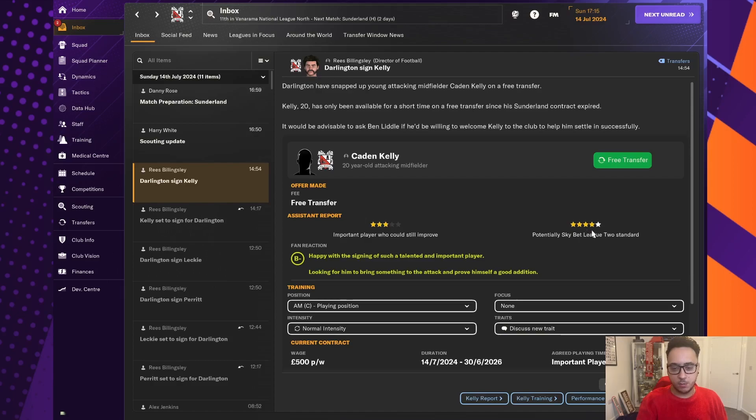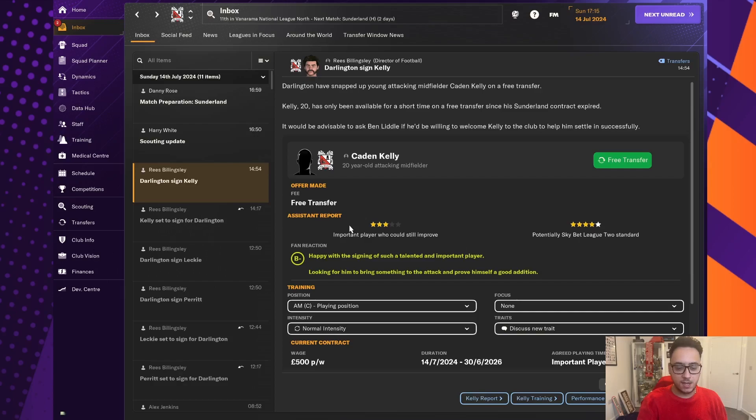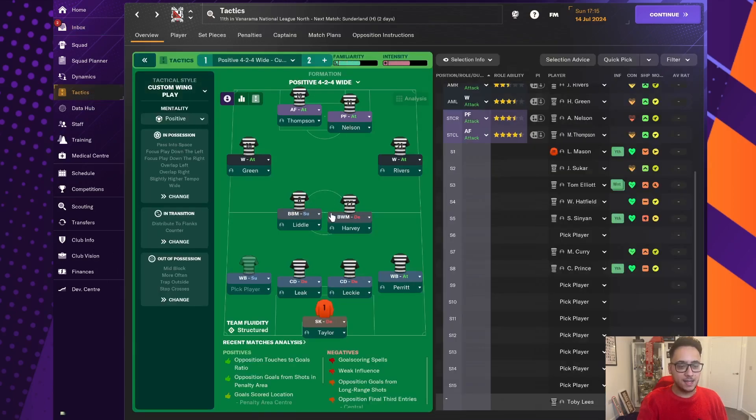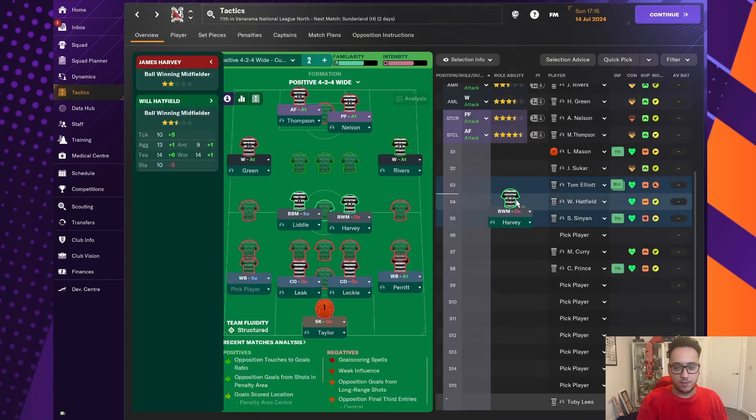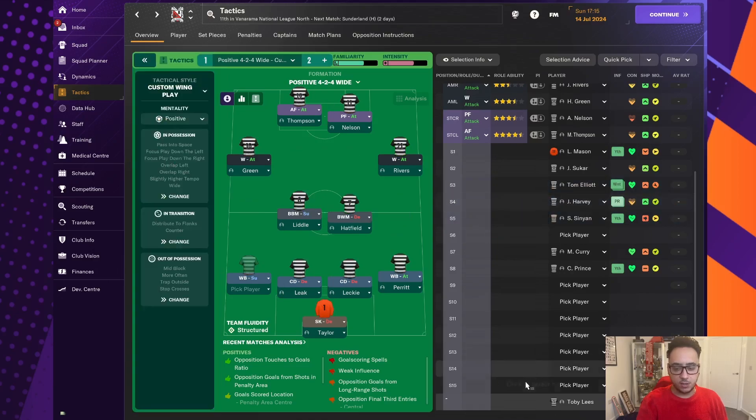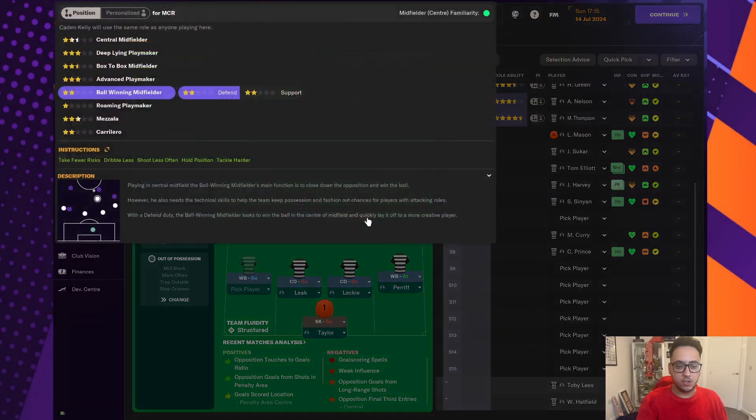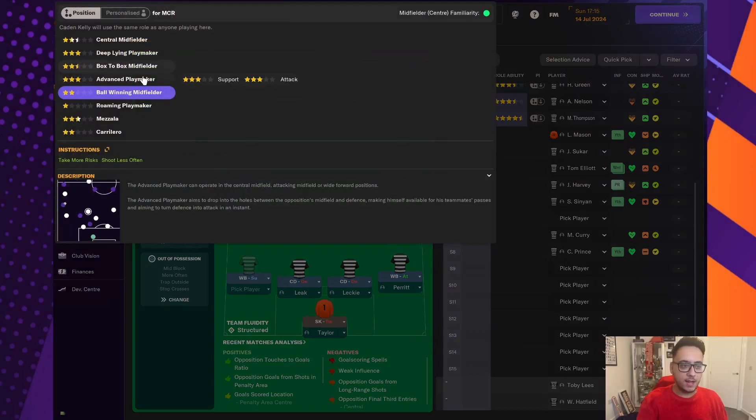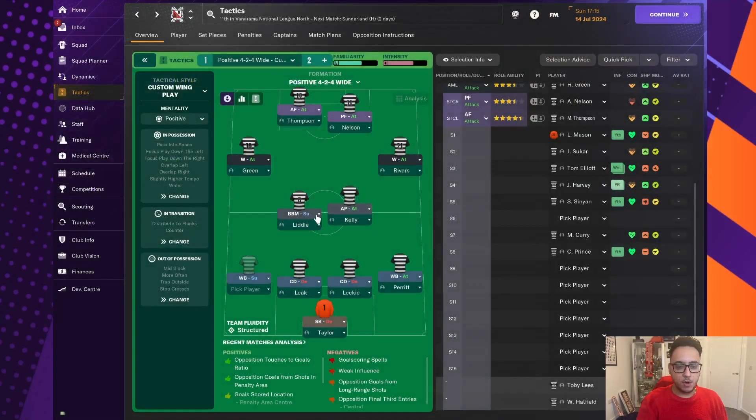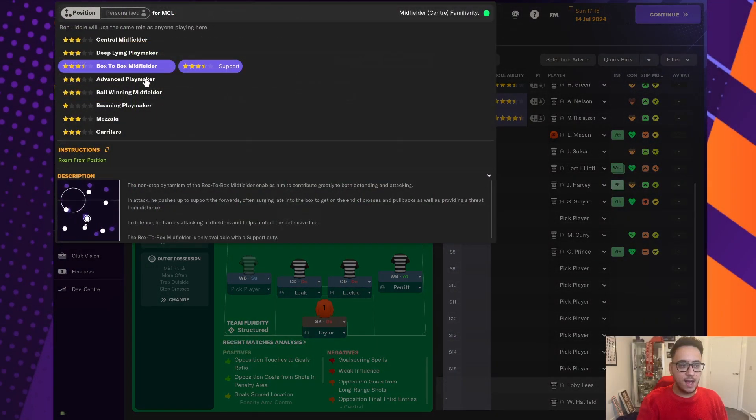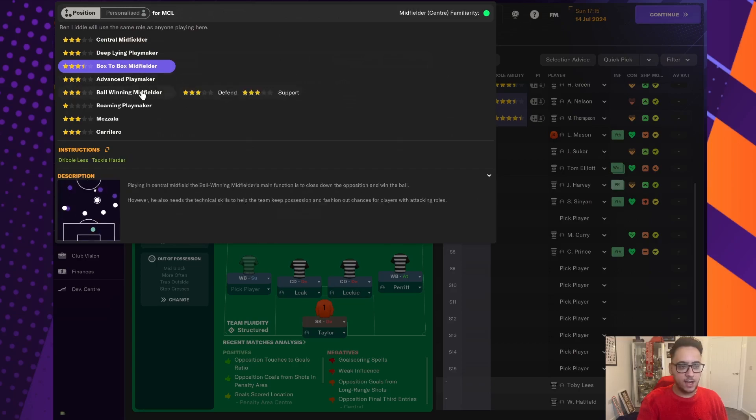Three stars at the moment. He could potentially be League Two standard. And the board are happy that we've signed someone who is as talented as he is. And we can't obviously rely on Harvey playing every single week. So we are going to bring Caden Kelly into a midfield two. Likely, as I say, we'll be putting him in a more attacking role. Little's going to be a little bit more on the defensive side of things.